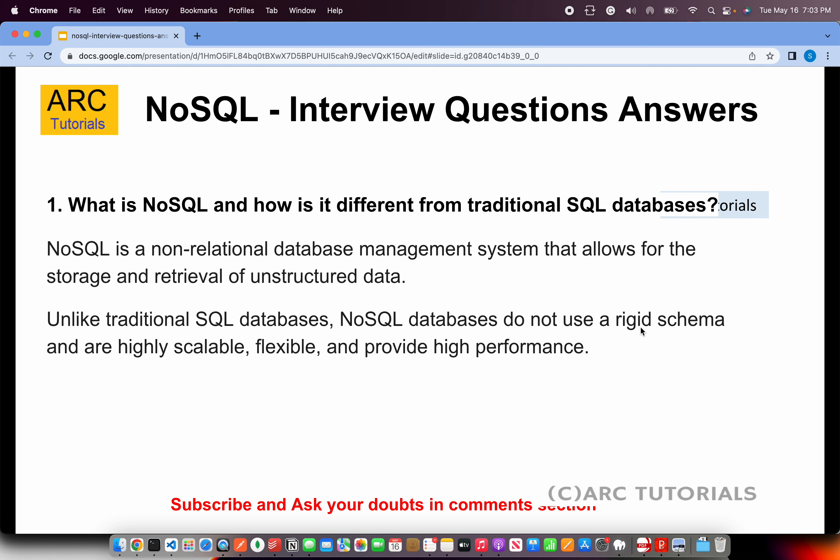The first question asked is: what is NoSQL and how is it different from traditional SQL databases? NoSQL is a non-relational database management system that allows for the storage and retrieval of unstructured data. Unlike traditional SQL databases, NoSQL databases do not use any rigid schema and are highly scalable, flexible, and provide high performance.